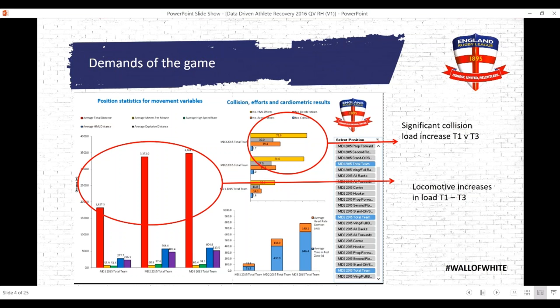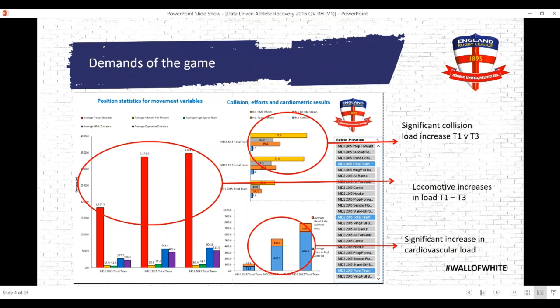The range on these figures is quite significant - you have fullbacks running around 8 to 10k per game, and then the front rowers, the high impact collision-based players, actually running as little as one to three thousand metres depending on minutes played. We've got a broad brushstroke of the demands, but there's still a lot more to look at. The trend you can see is the increase from test one to test three, and we also have a significant increase in cardiovascular load - the matches were getting more demanding from a cardiovascular point of view as we went through the three-match series.